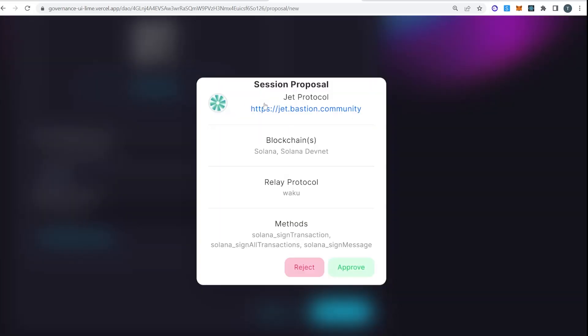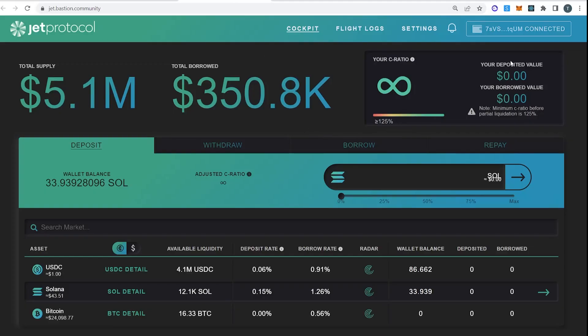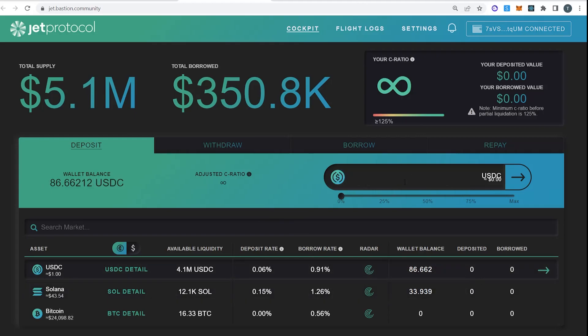Here we go, bastion. JET protocol is connecting. Let's approve that. So here we go, 7SV is our treasury. We should be able to see 33 Sol, 86 JET. I would like to deposit some of this. So let's deposit.